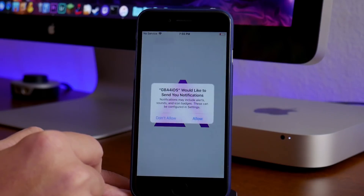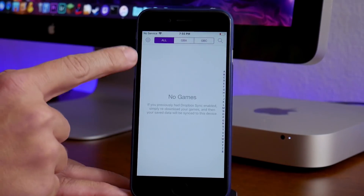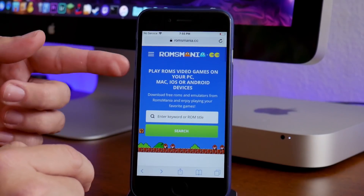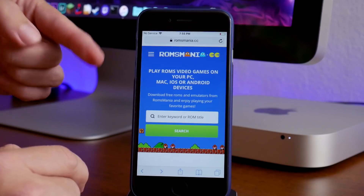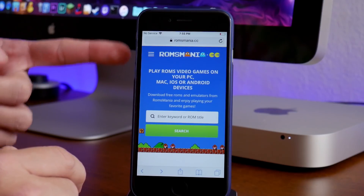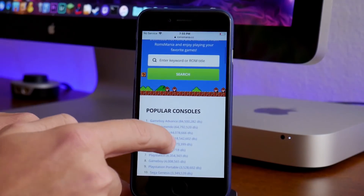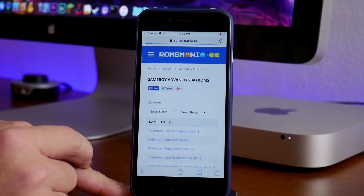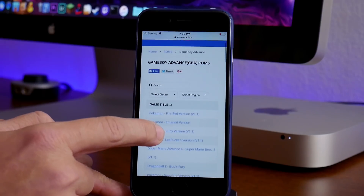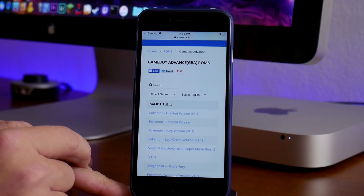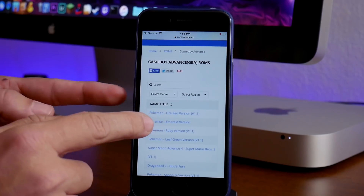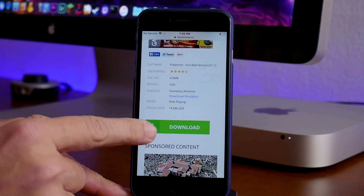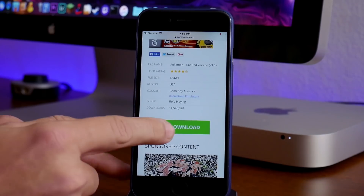Once you open this application, you will notice you do not have any games to play. So in order to get games, we'll go ahead and jump into Safari — I'll leave this link in the description. It's ROMs Mania. At the very top you can see there are Game Boy Advance games under popular consoles. Just go ahead and click on that, and then we'll do the first one at the top, which is Pokemon Fire Red version.